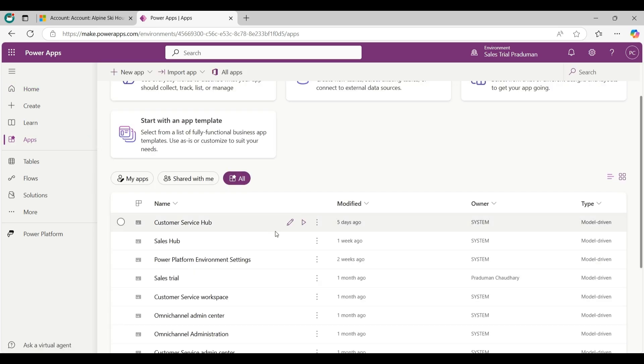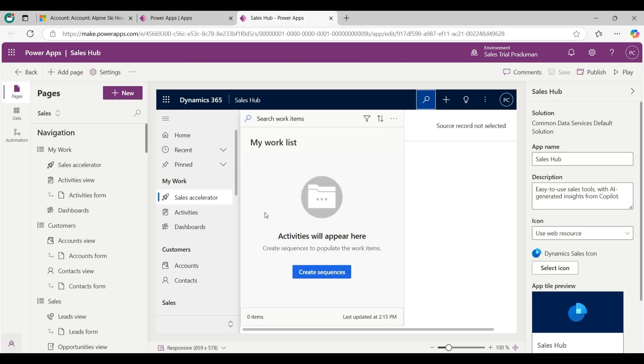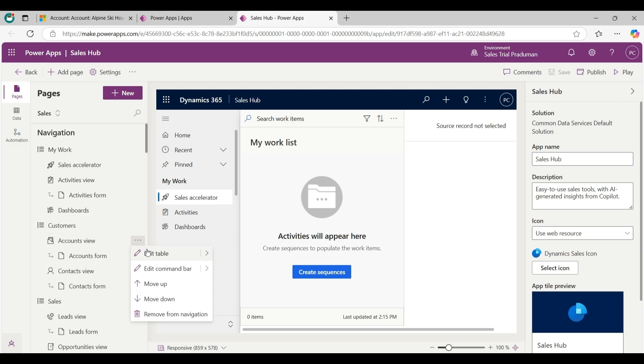Right now I am working in a sales app application. Click on 3 dots and go to edit and then click on edit in new tab. Now on the left hand side click on accounts view 3 dots. Go to the edit command bar and click on edit in new tab.